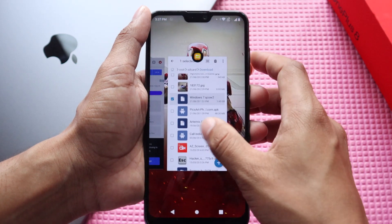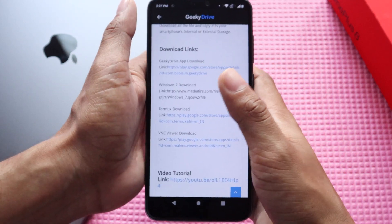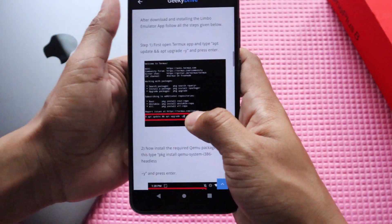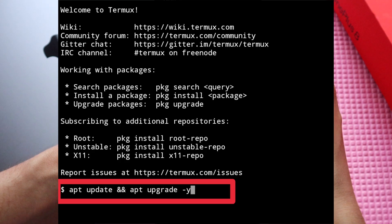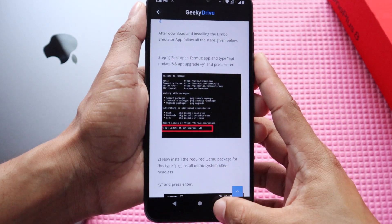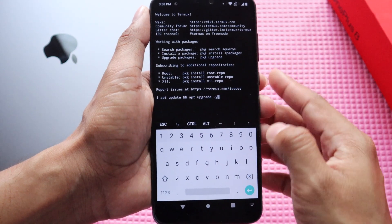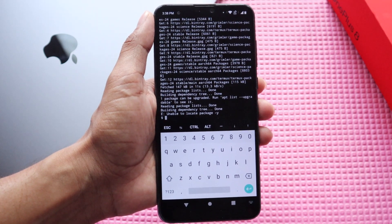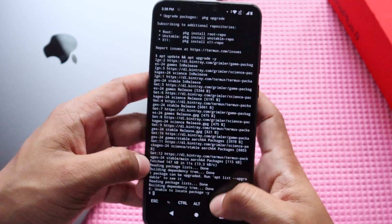Go back to the GeekyDrive app and scroll down to find the first step. Open the Termux app and type the command: apt update && apt upgrade -y. Copy the command from the app and paste it into Termux. The update process is complete — since I already updated, it won't update again, but for you it will update the Termux packages.